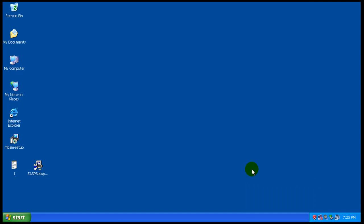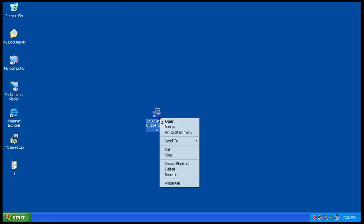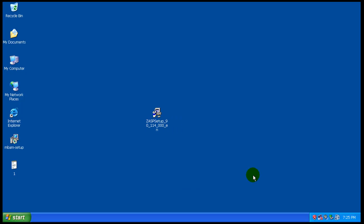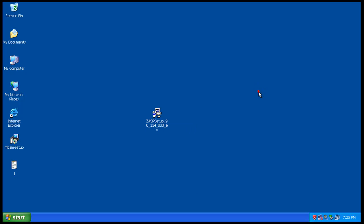Hey everybody, here's another review. I got a request a couple of days ago to test a version of ZoneAlarm. I think it's a beta version, 9.0.114. I think it was Extreme Security or something like that. So I went and downloaded it.